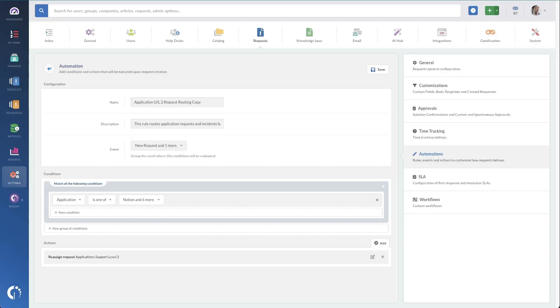Work routing, assignment, and escalation are another great place to implement automation. Automating the work of incidents and other interrupt-driven demands will ensure fast turnaround, or at least that the right team and person is aware of the pending work. Here we've got an automation that anytime the application is one of six specific applications, they automatically get escalated straight to level two, so level one doesn't have to waste time taking in the tickets.